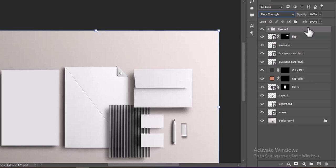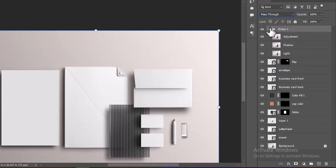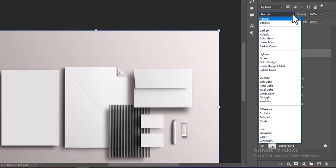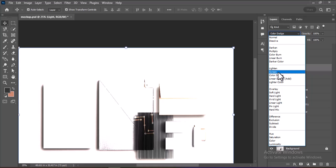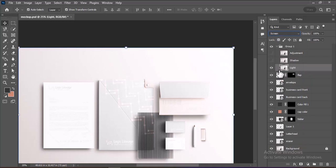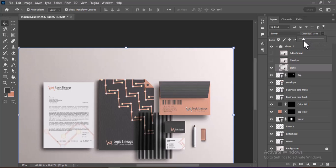Click the eye icon next to both the Shadow and Adjustment layers to turn them off. Select the Light layer, change its blending mode to Screen from the drop-down in the Layers panel, and adjust the Opacity of the Light layer by lowering the Opacity slider to achieve the desired effect.